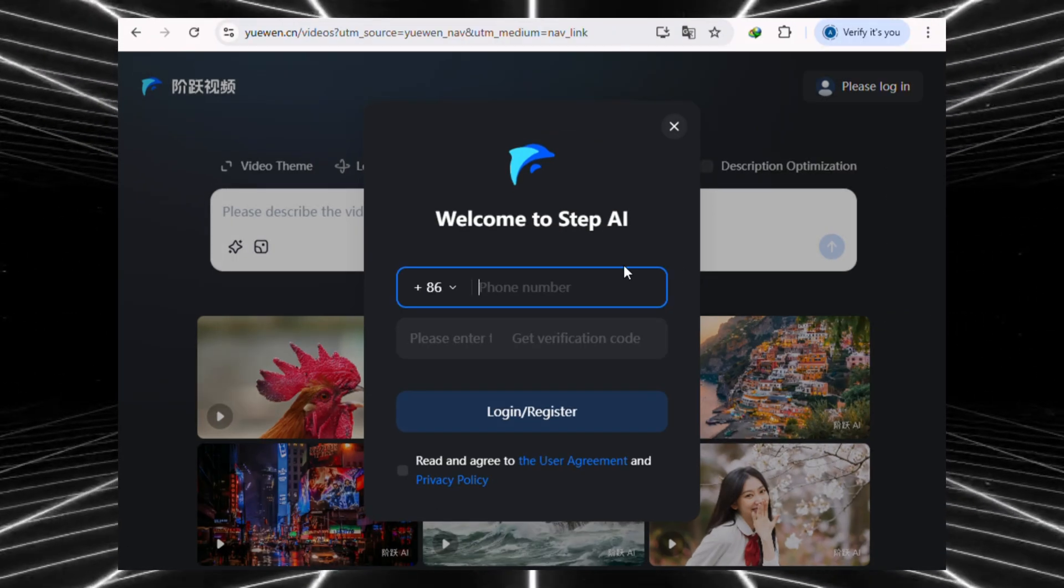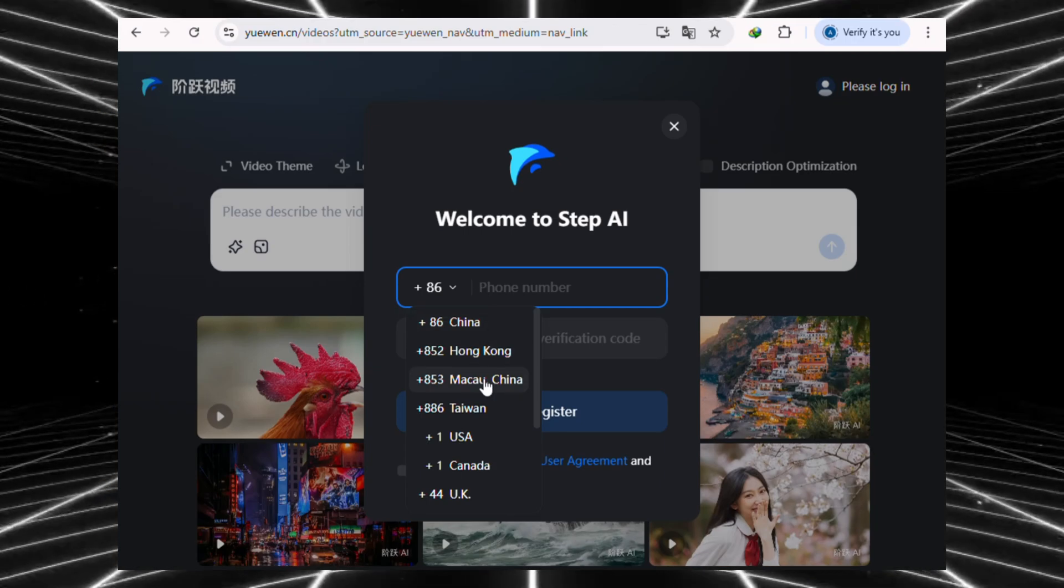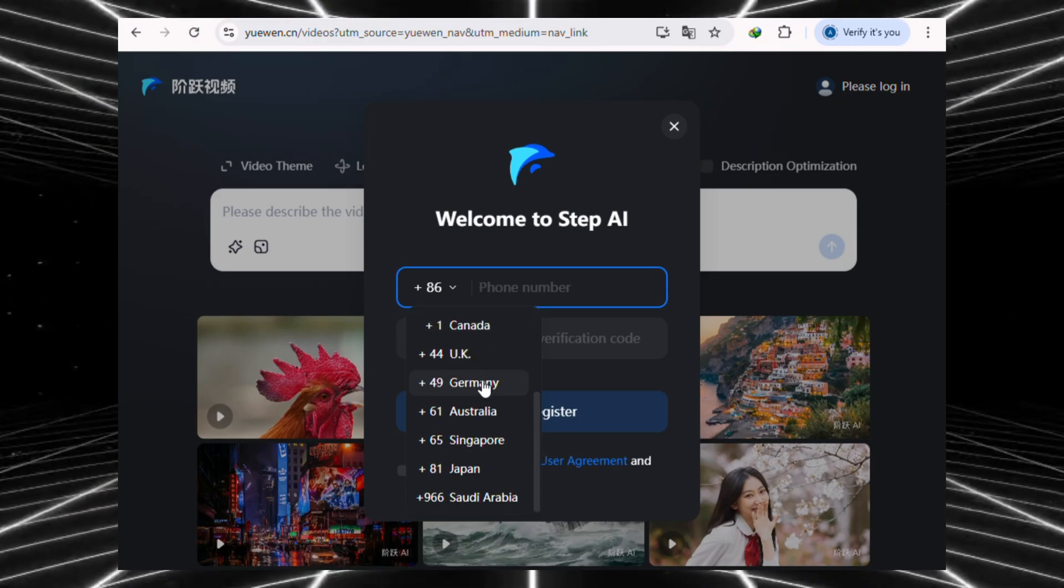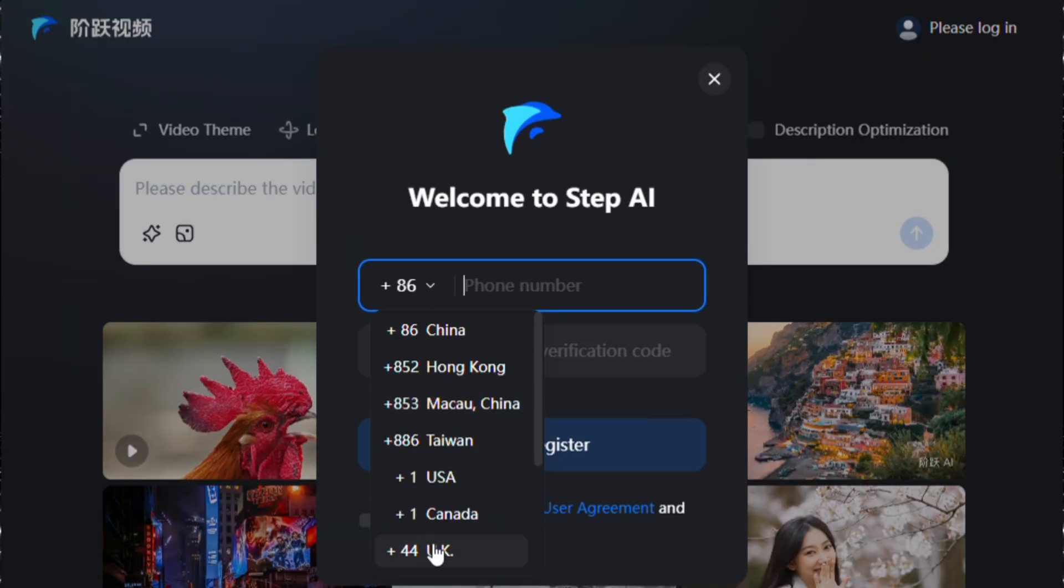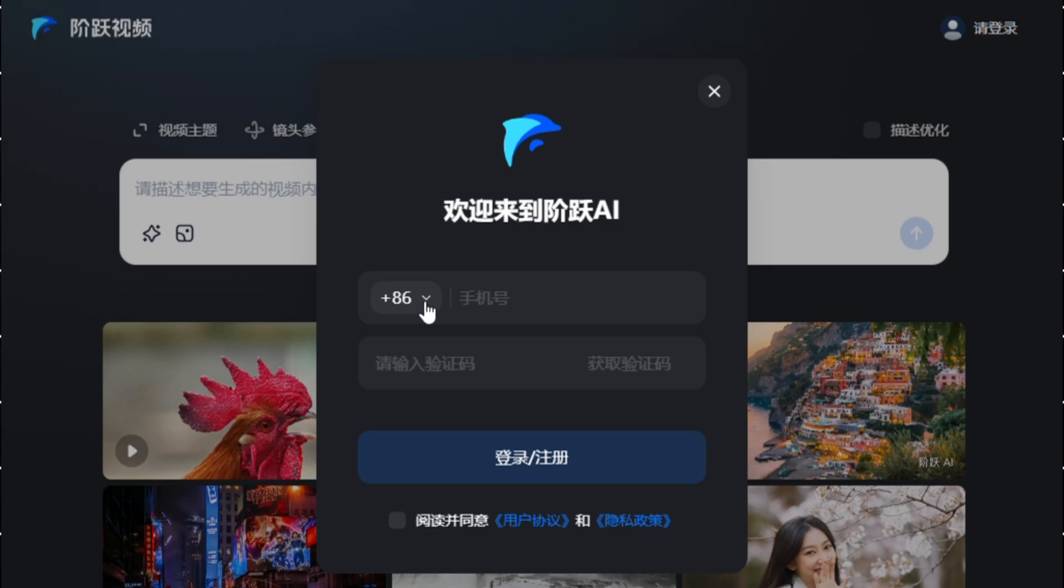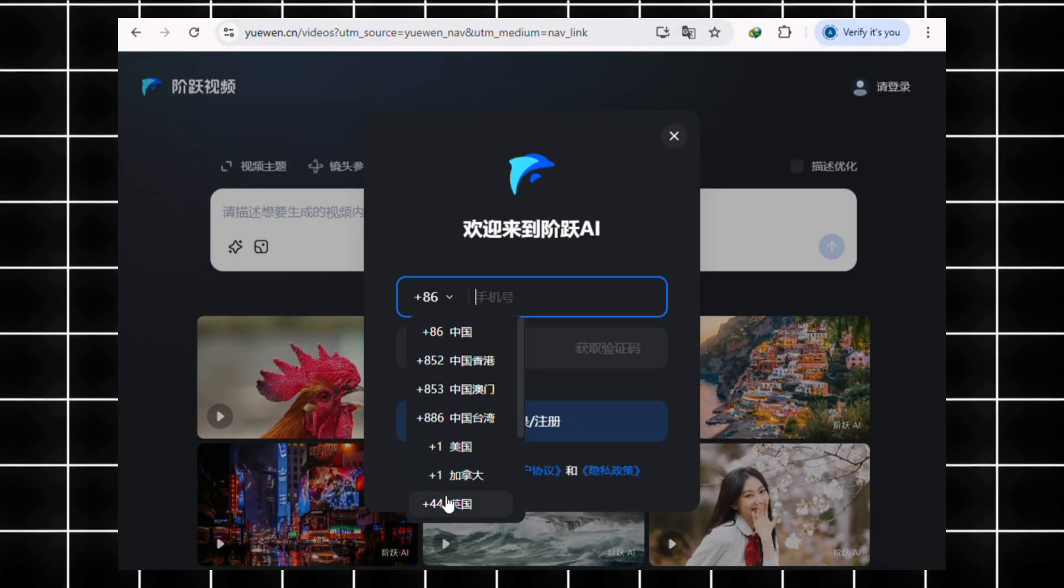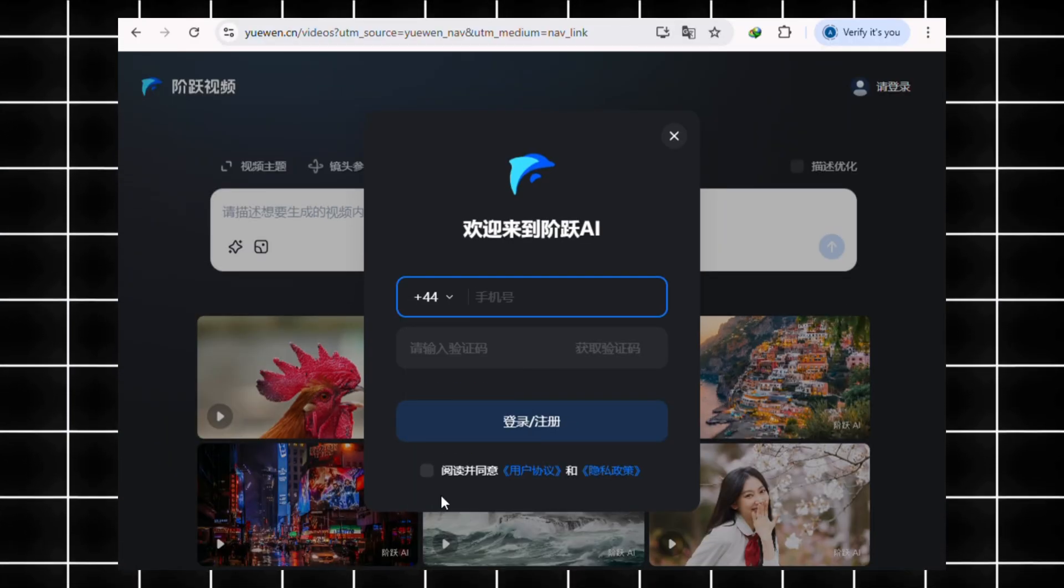Now, for the country code. When you click on it, you'll see a list of different countries. If you can't select your country code, try switching the site back to Chinese. That usually fixes it. Not sure if it's a bug, but it works.